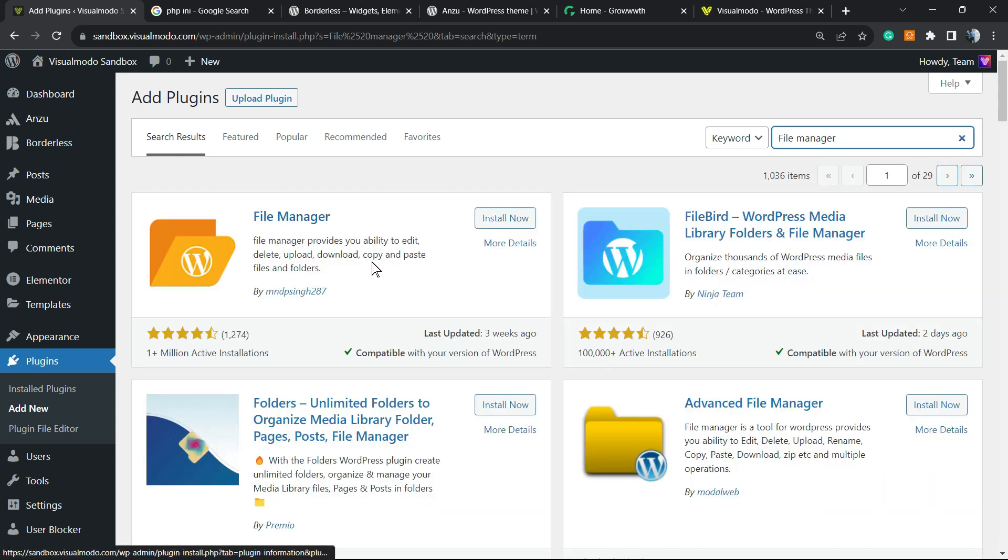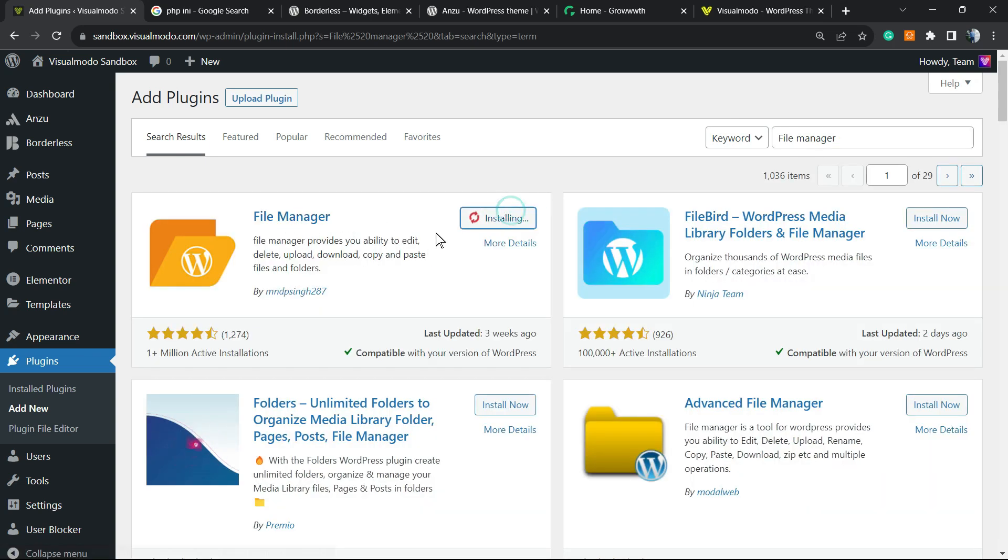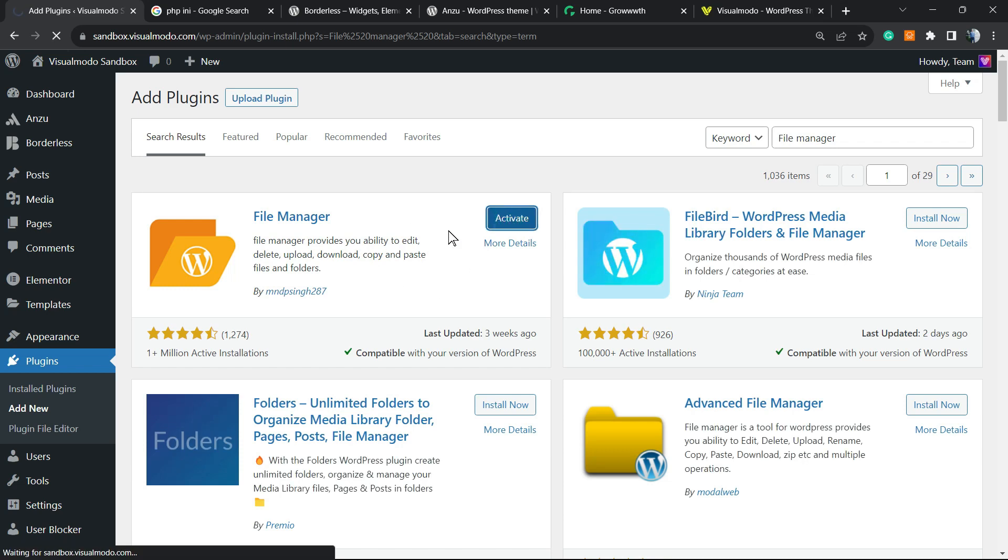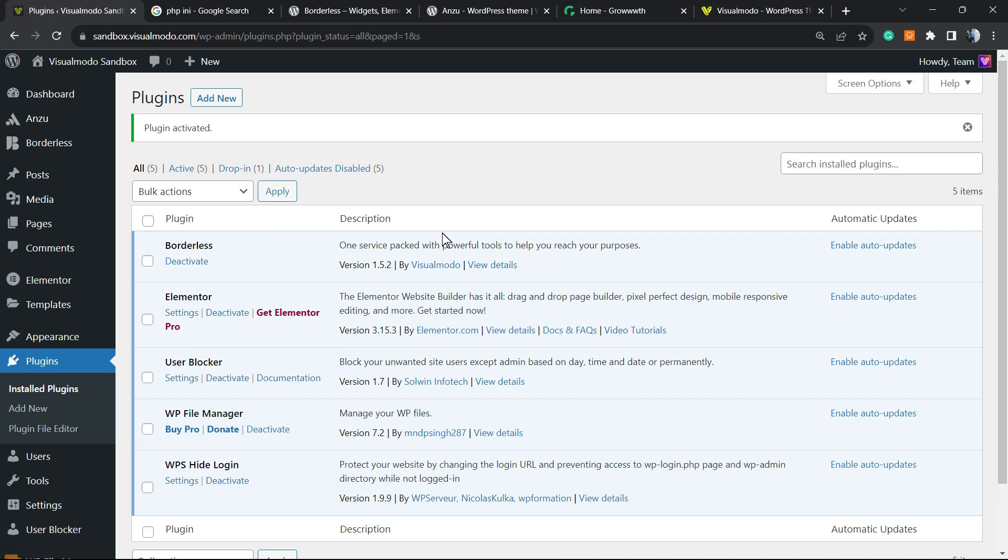And this is the plugin that we are looking for. Install it. Now, let's click into the activate button.